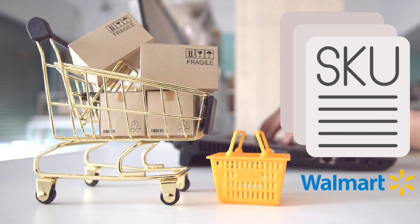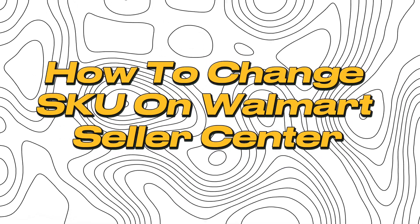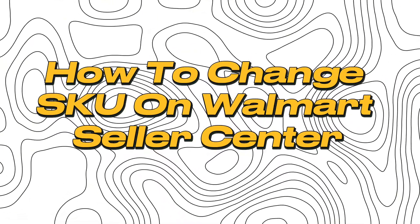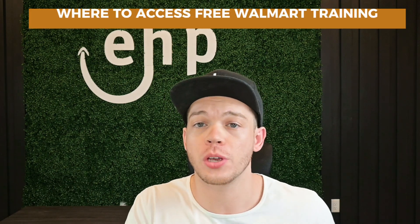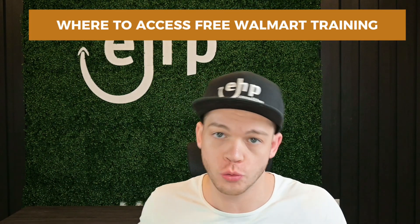Updating SKUs on Walmart made easy. Here's how to do it fast. Also, if you stay until the end of the video, I'm going to be showing you where to access free Walmart training.